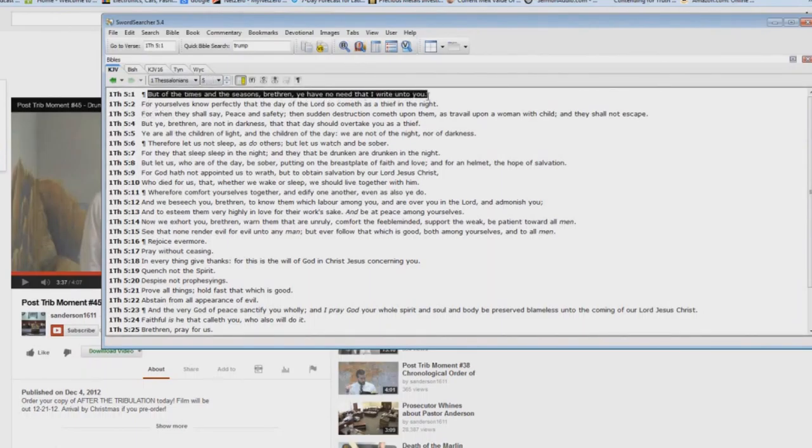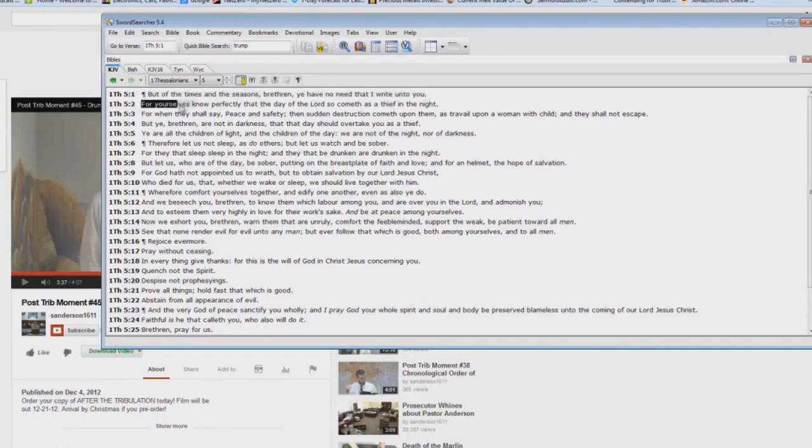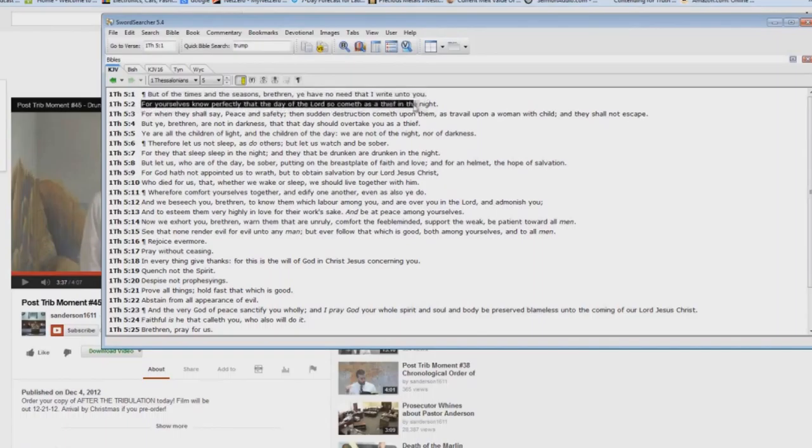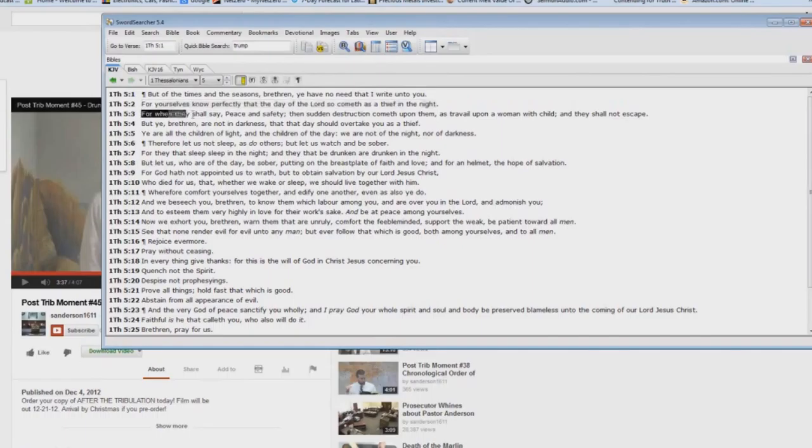But of the times and the seasons, brethren, ye have no need that I write unto you. For yourselves know perfectly that the day of the Lord so cometh as a thief in the night. In other words, you can't look out towards the second coming and say, well, I can kind of space back seven years and we'll know when the rapture's going to happen. That's what's going on here.